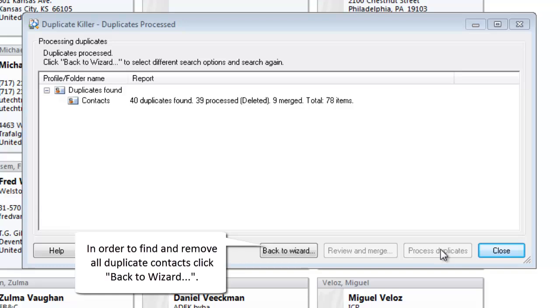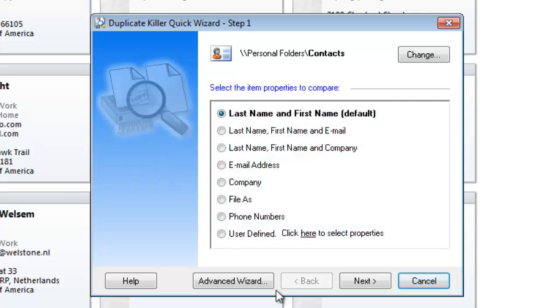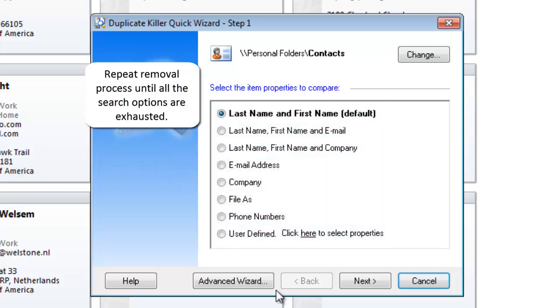In order to find and remove all duplicate contacts, click Back to Wizard. Select different search options and search again. Repeat the removal process until all the search options are exhausted.